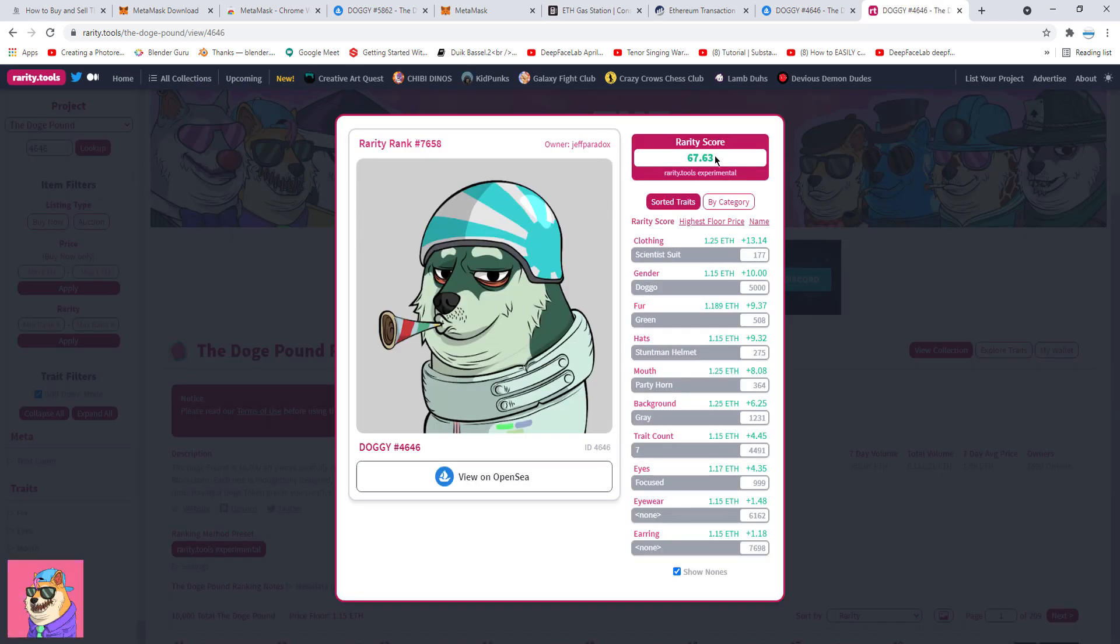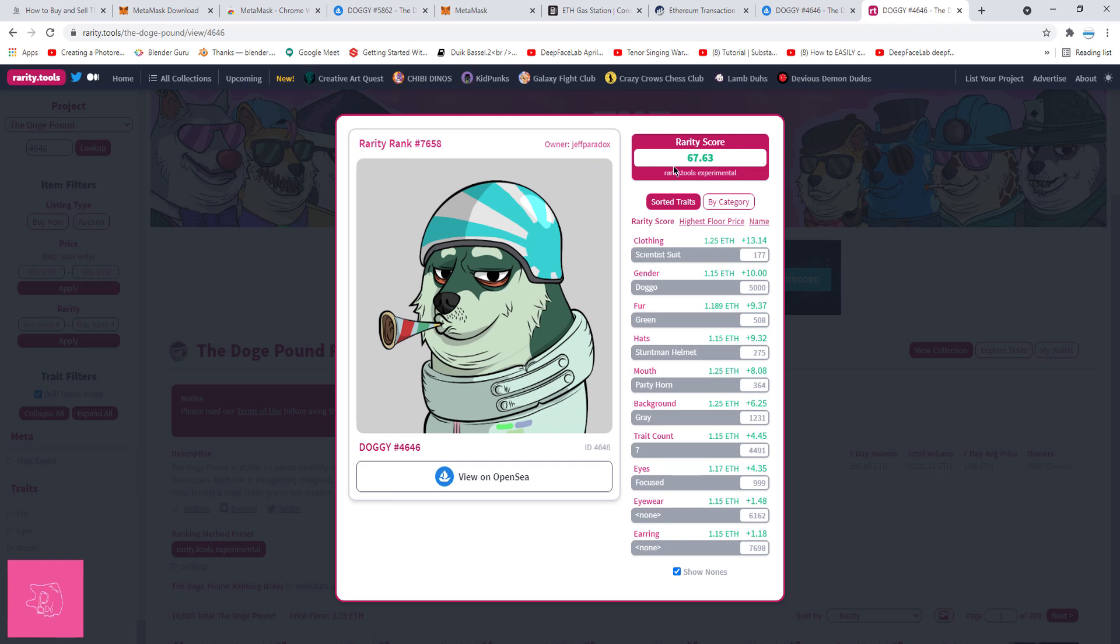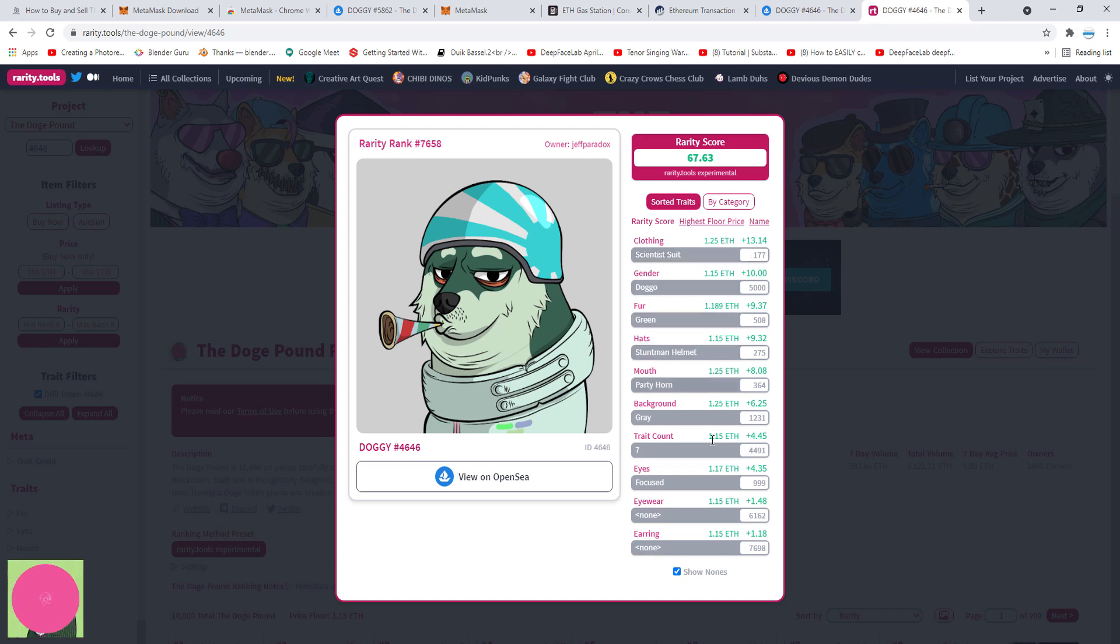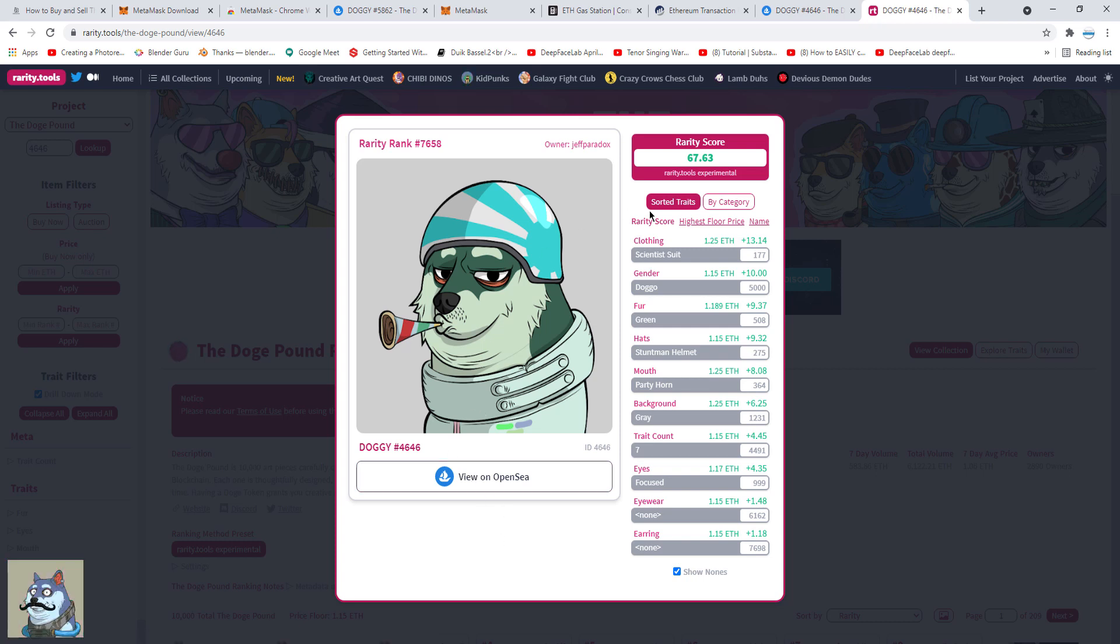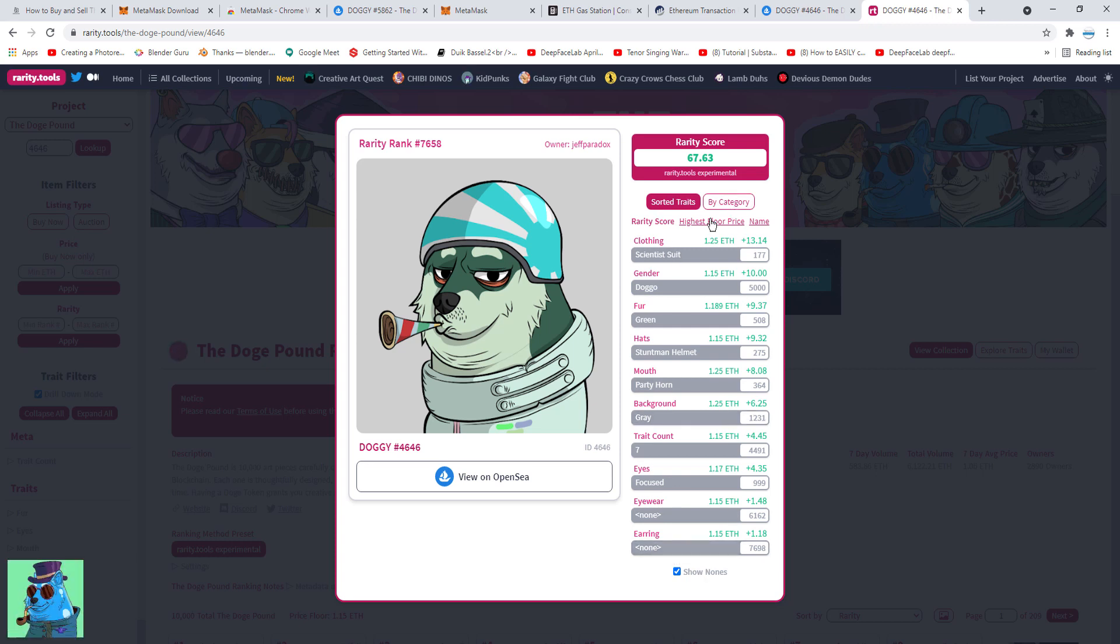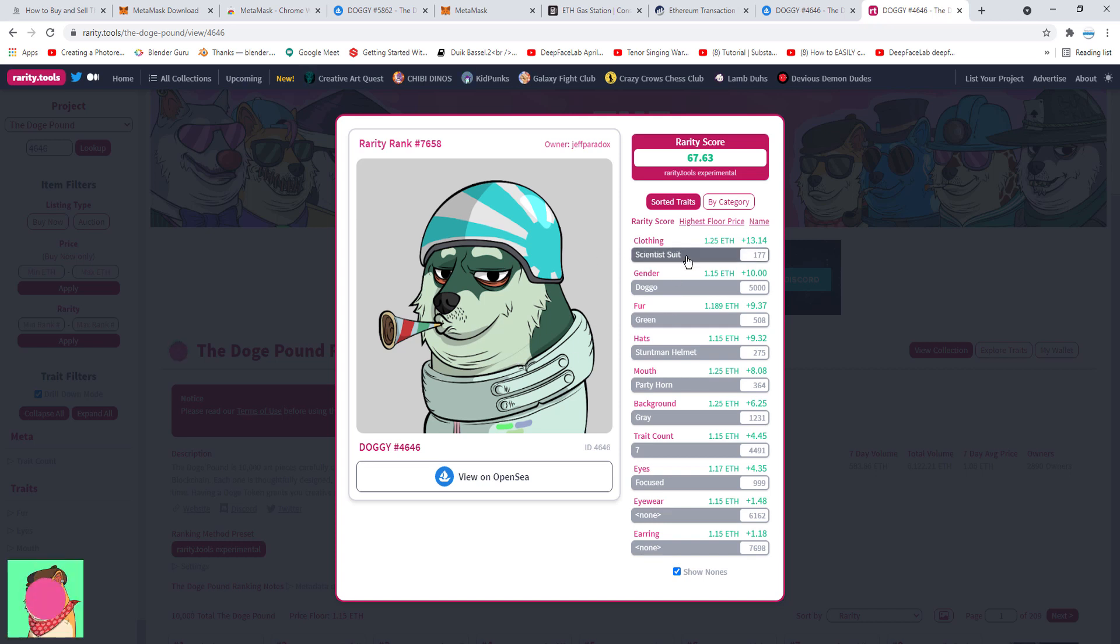When I look up, I can see the score, the higher, the better. I can see its rank, the lower, the better. And also, I can see the floor prices for each trait that this dog has, and also view it on the OpenSea secondary market. If I wanted to buy this doge on OpenSea, I would check the prices here, and try not to pay too much, and if I wanted to sell this doge, then I would probably want to price it at least as much as the rarest traits go.